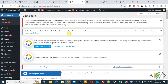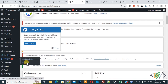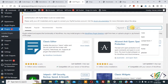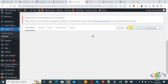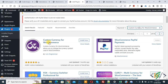We are in the WordPress dashboard. Scroll down on the left side, you will see Plugins, so click on Add New. We are going to install a plugin — in the search bar, write 'Custom Currency for WooCommerce'. This is the plugin we will use, so install this plugin and activate it.